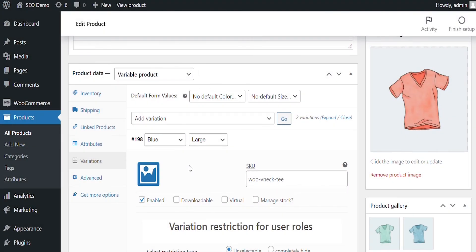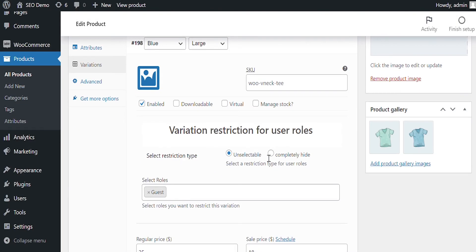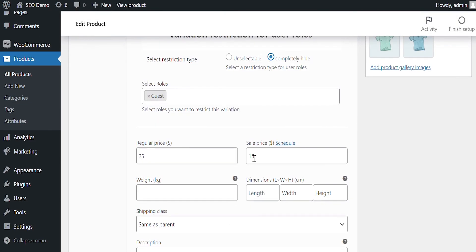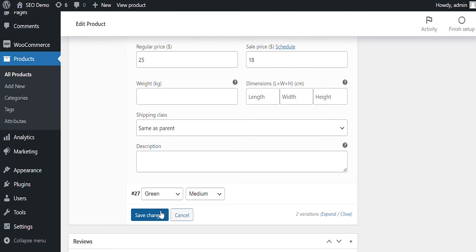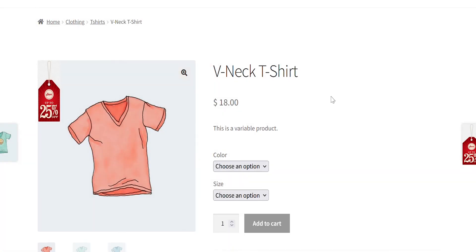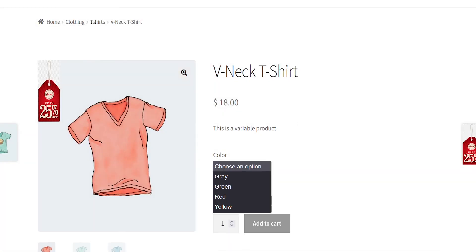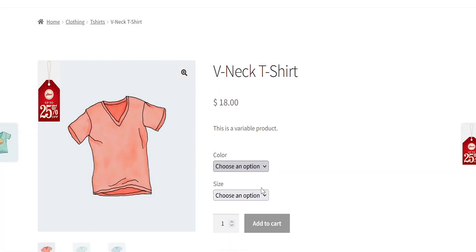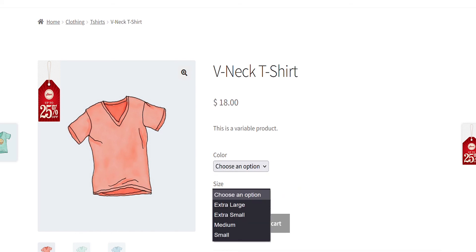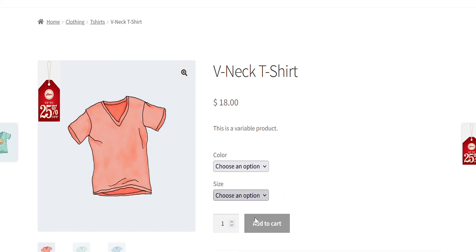Let's go to the back end and see how the completely hide option works. You can see on the front end the variation does not appear for selection, as it's completely hidden from guest user roles.